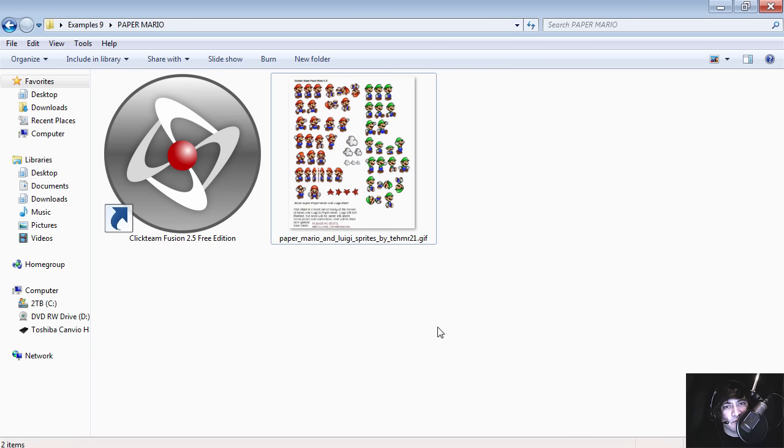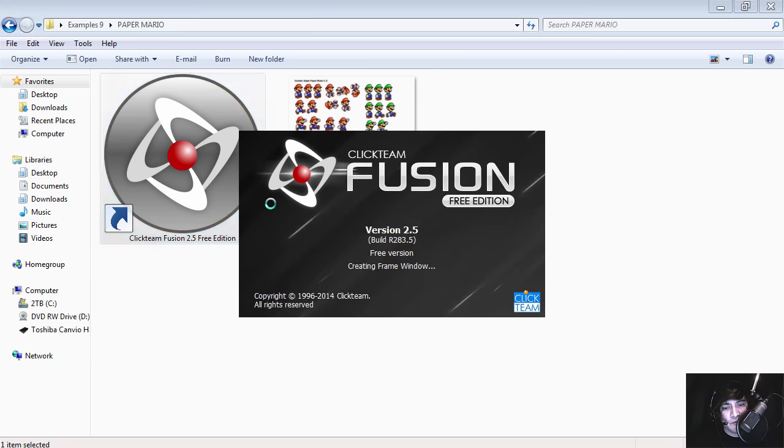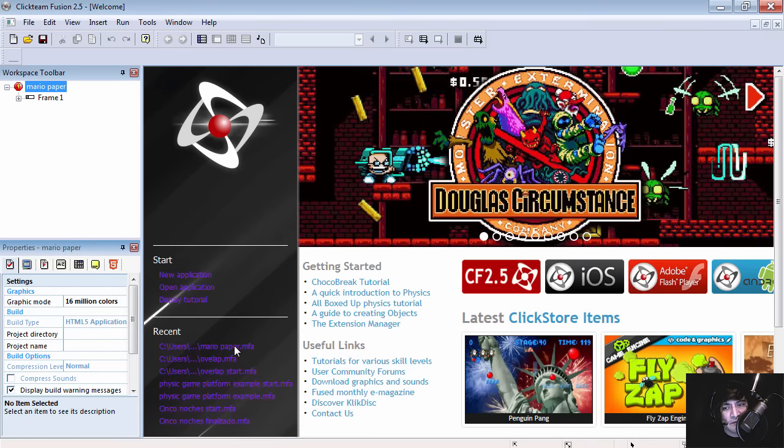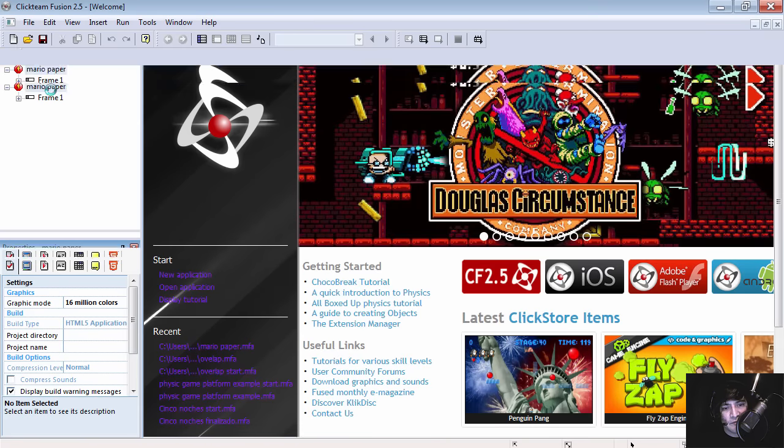We're going to be making some sort of Mario game. I was going to say Paper Mario but it's around the same idea. So let's open Clickteam Fusion 2.5 and here is the example.